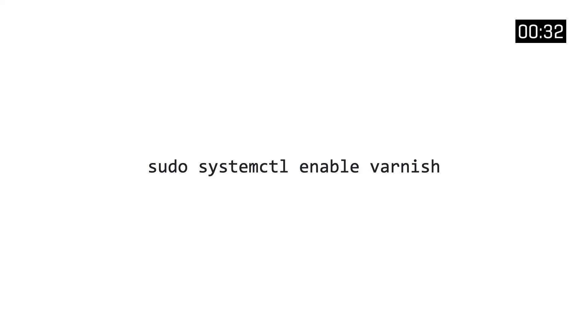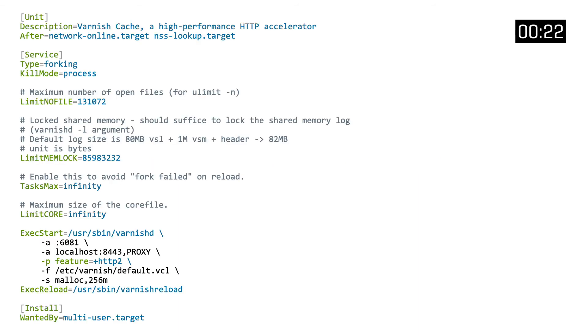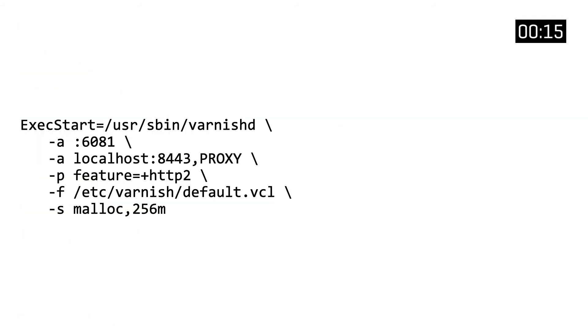Once Varnish is installed, we need to ensure that the service is enabled and survives any potential restarts. Then it's a matter of editing the service file using the systemctl edit command — this will open up an editor and display the runtime information. The part of particular interest to us is the varnishd command and its runtime parameters. We can edit those, for example ensuring it listens on port 80 and that it has 2 gigabytes of memory instead of 256 megabytes.